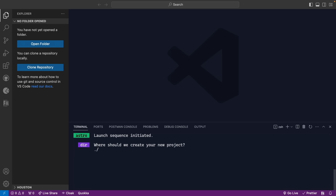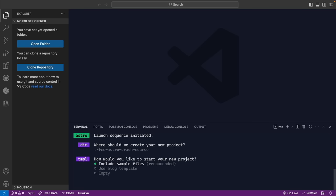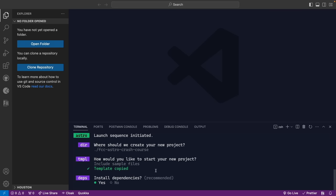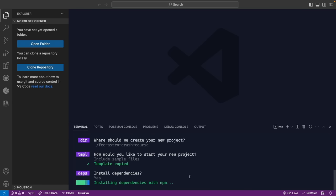We need to give it a folder name — I'll call this 'fcc-astro-crash-course' using dot-slash. We're going to start with sample files rather than a blog template or empty project. It copies the sample files, then asks whether to install dependencies — we'll press Enter on Yes and let it install. We'll let that run for a second and come back when it's finished.